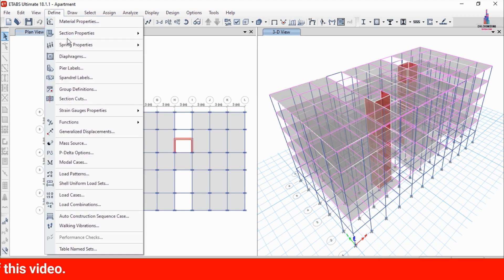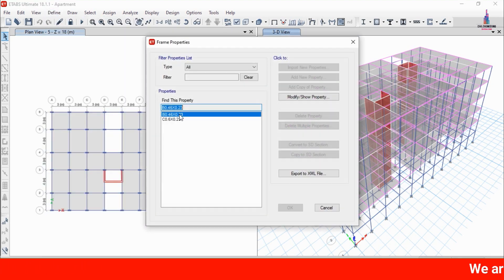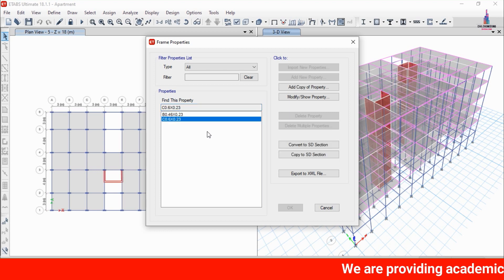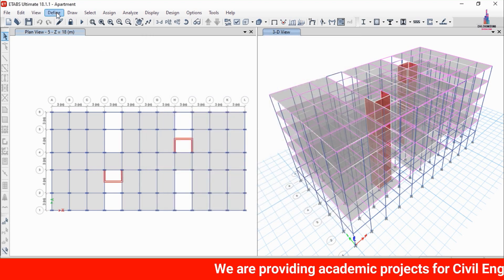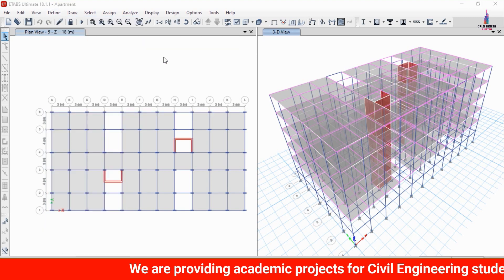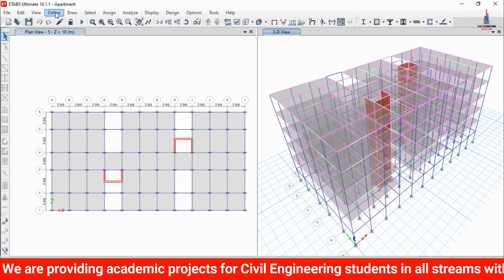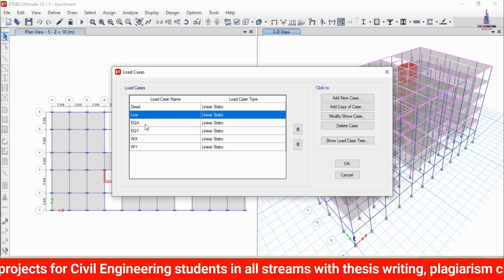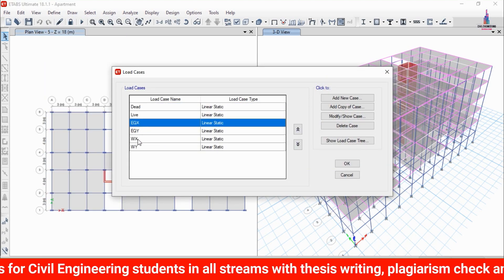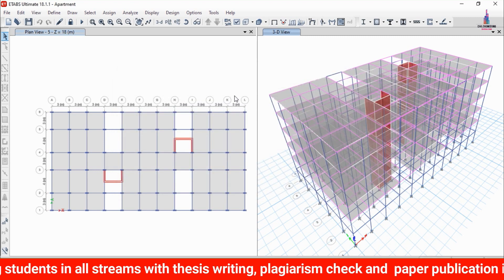I used section properties with frame sections of 0.46 x 0.23 for the beam and 0.6 x 0.23 for the column section. The slab thickness is approximately 150 mm. I applied load cases for dead load, live load, earthquake load, and wind load conditions.